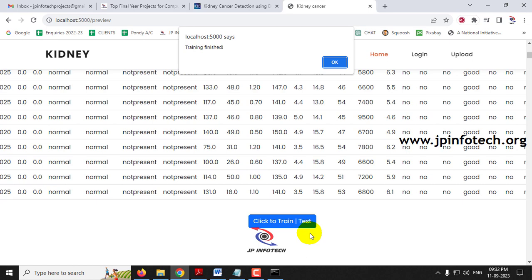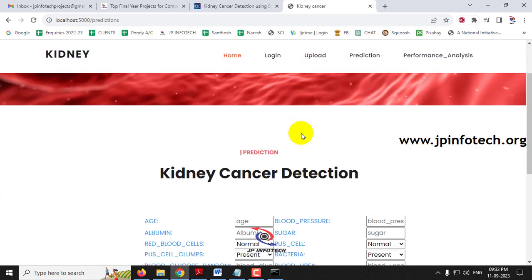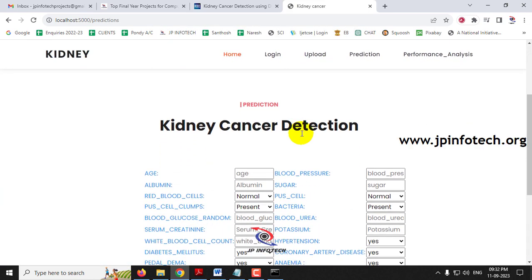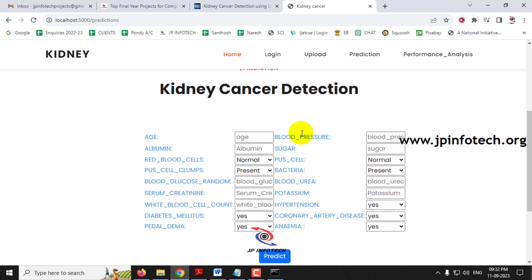After a few seconds, you will see a training completion message — click OK. You will then be navigated to the prediction part for the structured data. Let me show you a few prediction cases.